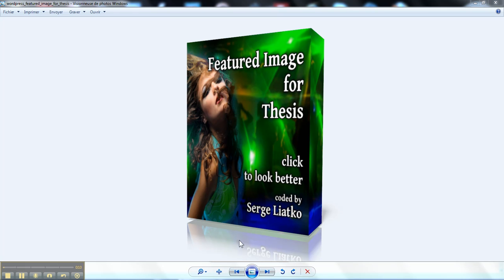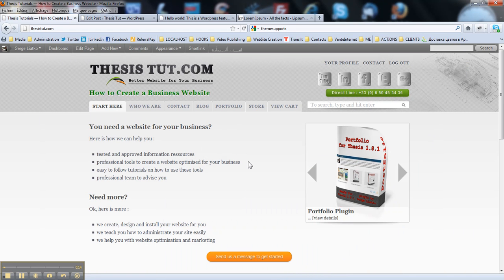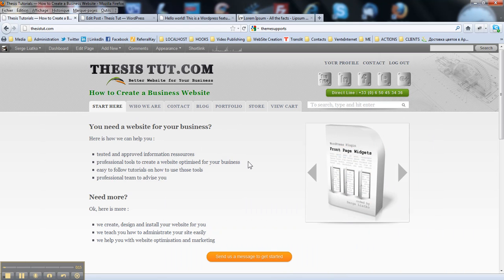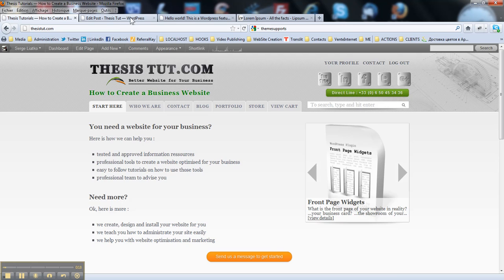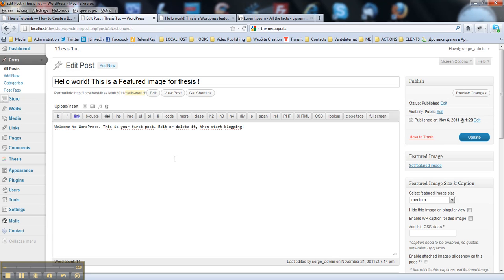So as you guys know, in Thesis theme you have a nice feature of WordPress images that you may easily have control in your blog posts.